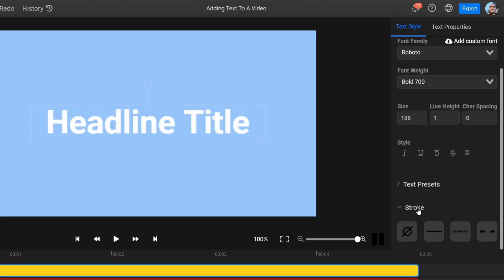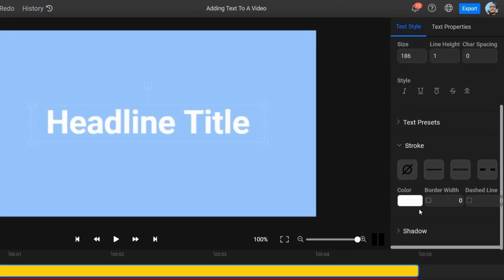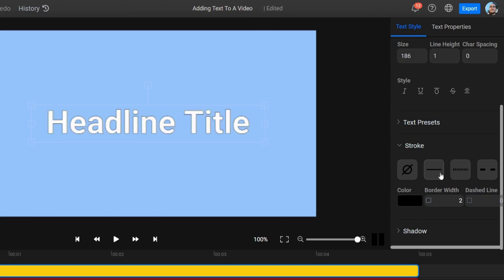The second is the Stroke Settings menu. This lets you add a border around your text and manage the border width, color, and type.